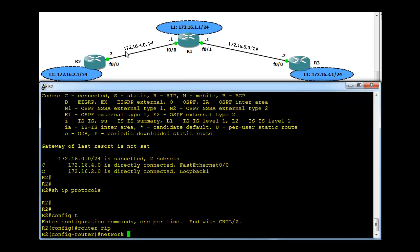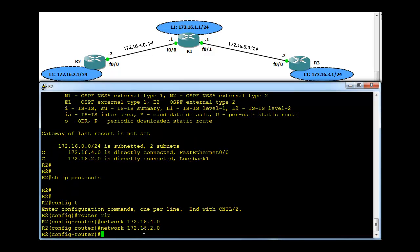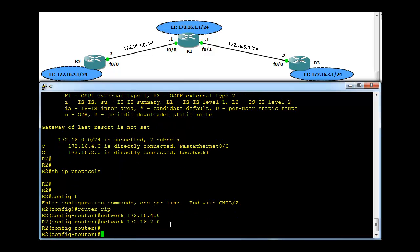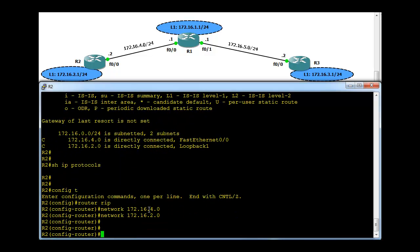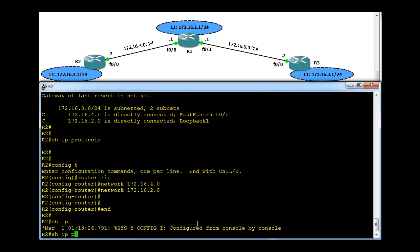R2 also has the same 172.16 network on both interfaces, but let's see what happens if we specify the complete network, two individual networks: 172.16.4.0 and 172.16.2.0. Now we have specified two individual networks, but the RIP version 1 doesn't know about the subnet mask, so it will consider them both as one 172.16 network. If we go to show IP protocols...